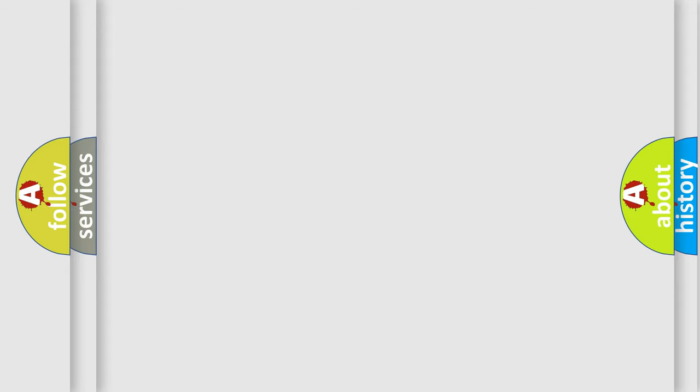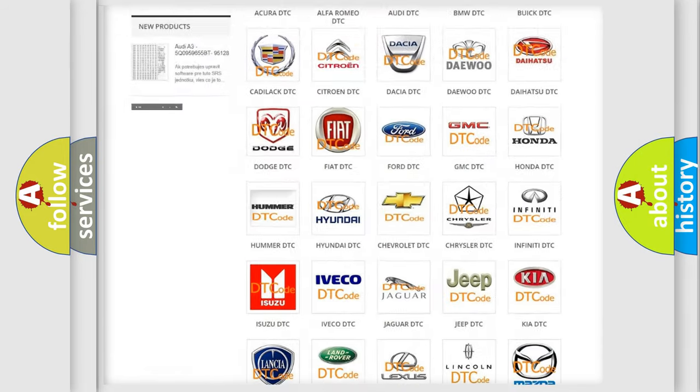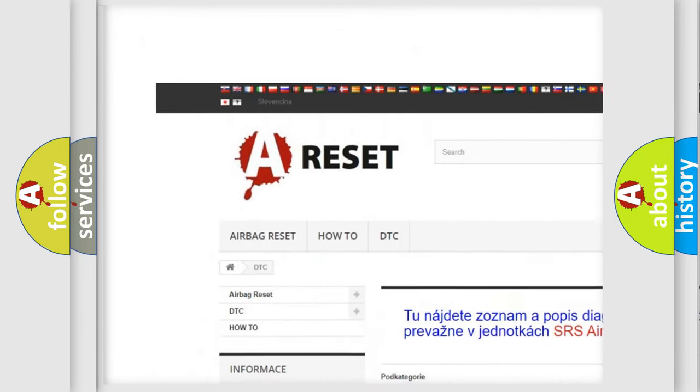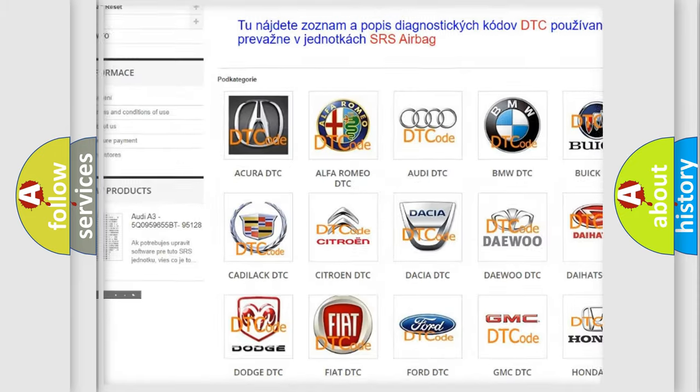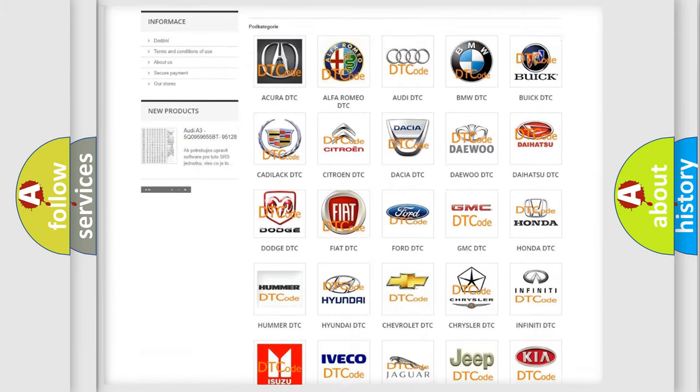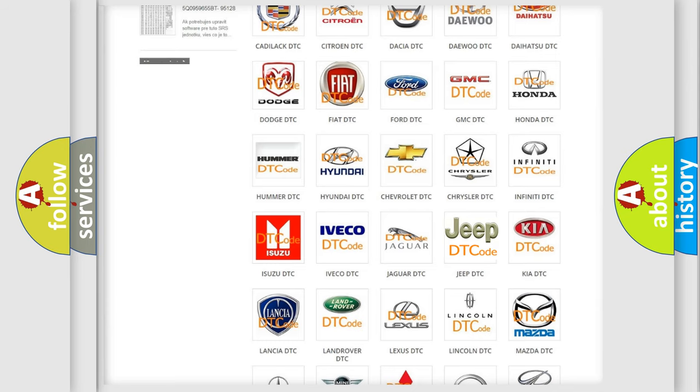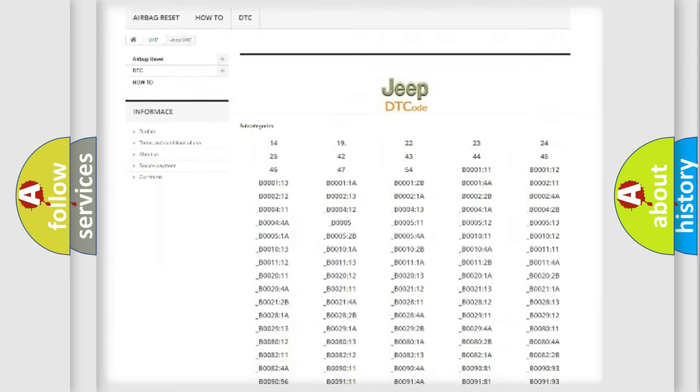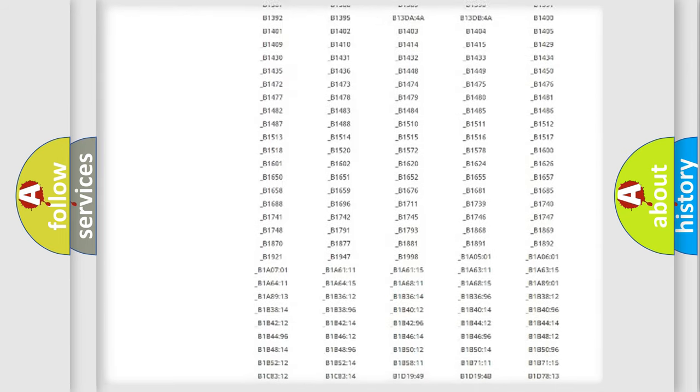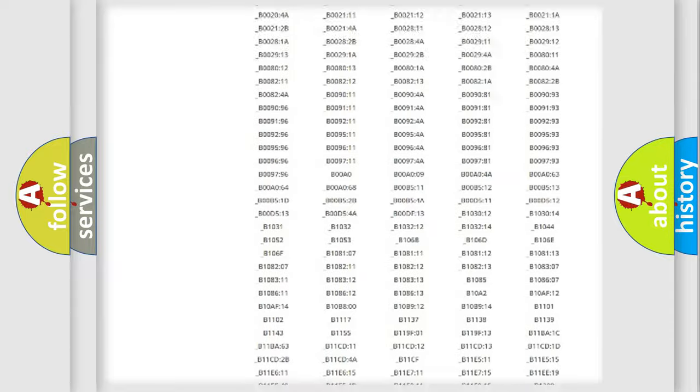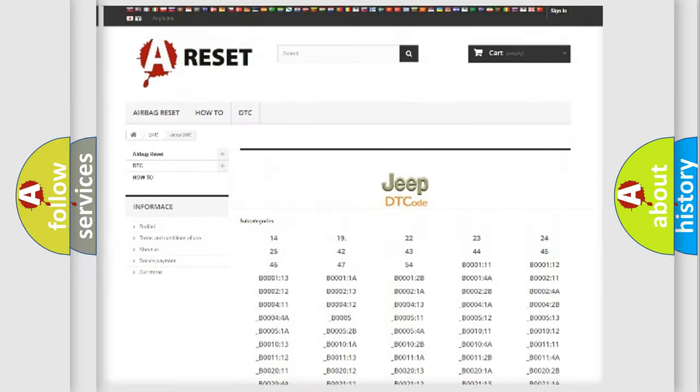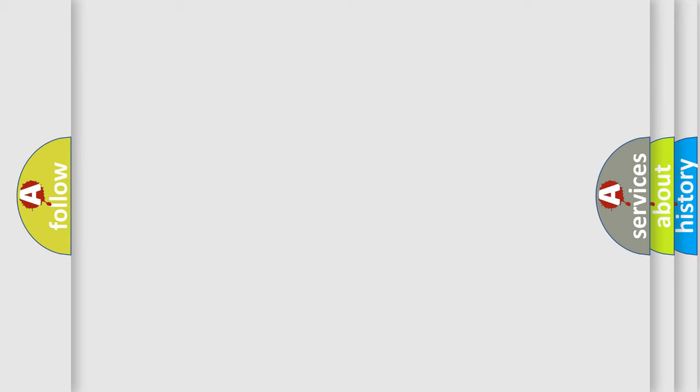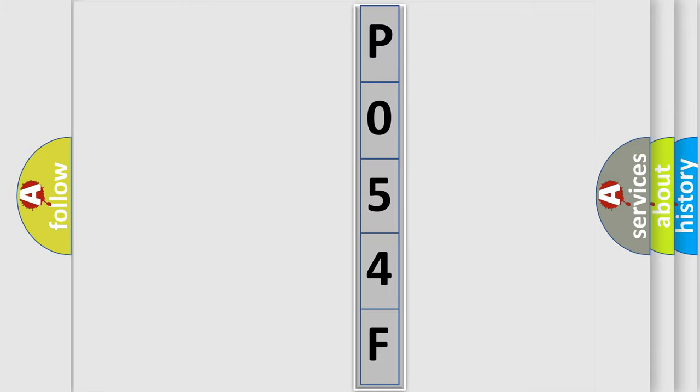Our website airbagreset.sk produces useful videos for you. You do not have to go through the OBD2 protocol anymore to know how to troubleshoot any car breakdown. You will find all the diagnostic codes that can be diagnosed in Jeep vehicles, and also many other useful things. The following demonstration will help you look into the world of software for car control units.